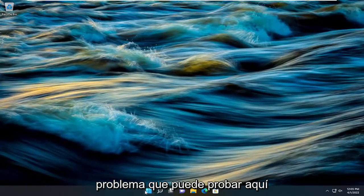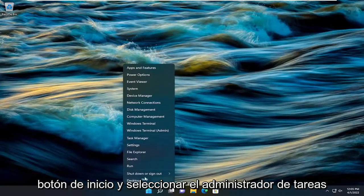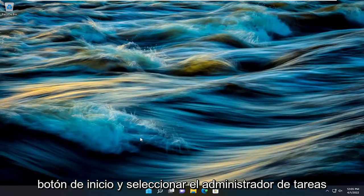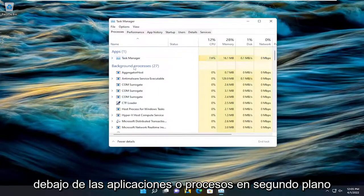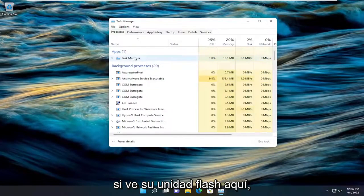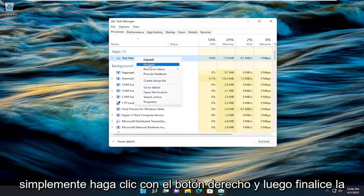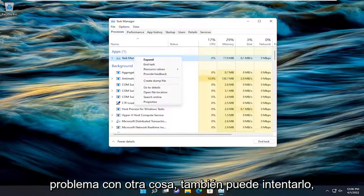Something else we can try here too, if you want to right-click on the Start button and select Task Manager. Underneath Apps or Background Processes, if you see your flash drive in here, you just would right-click and then end the task. And see if that resolved the problem.